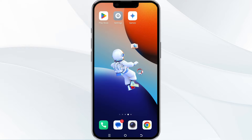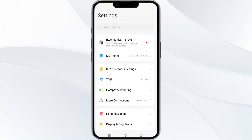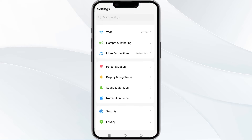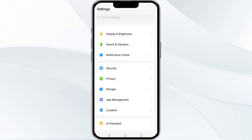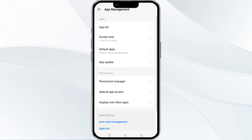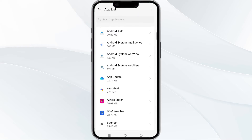So without wasting time, the first method to solve this problem is force close and restart the Google Gmini app. To do this, open your phone settings and then navigate to the app manager. After that, select the Google Gmini AI app from the app list.